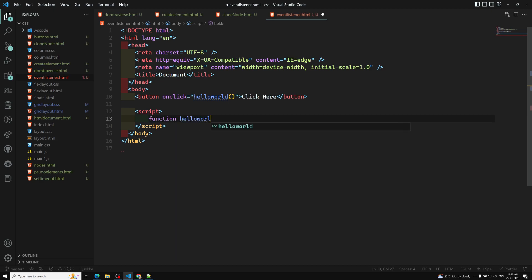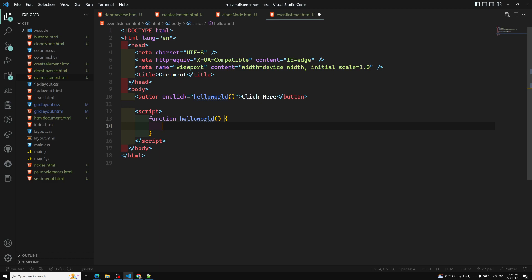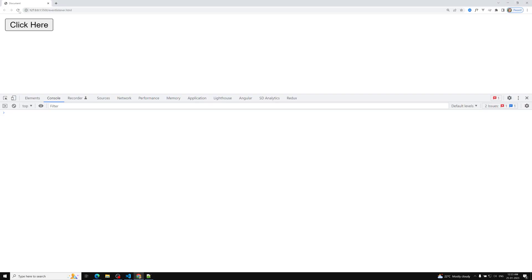If you don't know about functions, you can go back to my JavaScript complete course where I've explained functions, their arguments, and all those things. In the script tag, we write a function 'helloWorld' — the name must match — and inside it: alert 'hello world'. Now let's see the output: refresh it, click the button, and we get an alert message without any problem. We've successfully implemented the inline event listener.